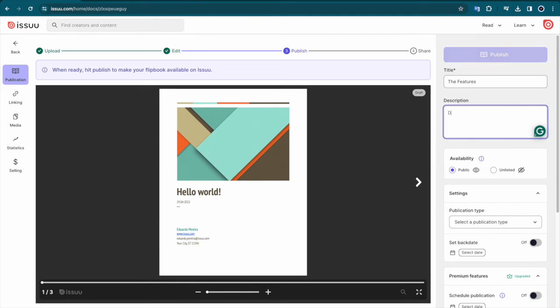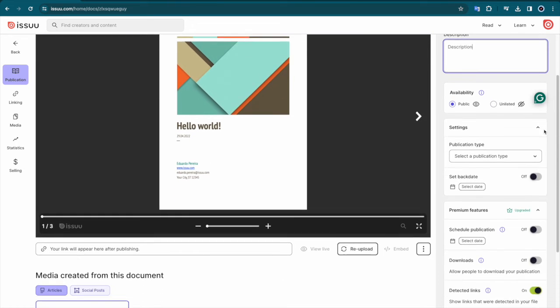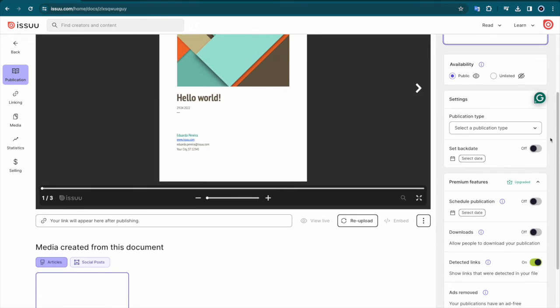There are also a variety of settings you can choose from, such as indicating whether you want your content to be public, unlisted, which means only people who are sent a direct link can view your publication, or scheduled to go live at a later date.